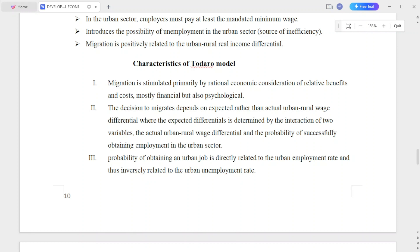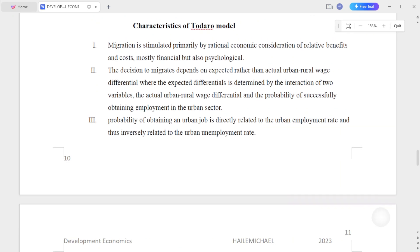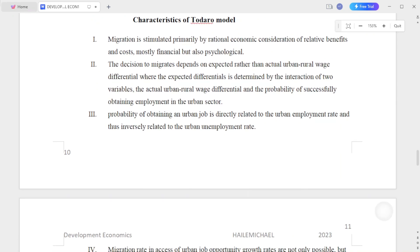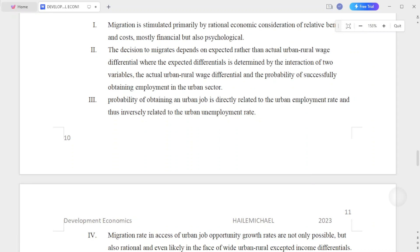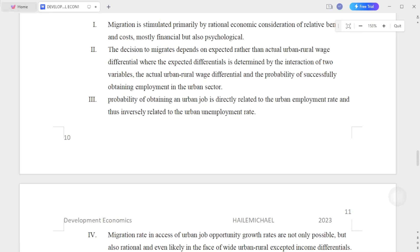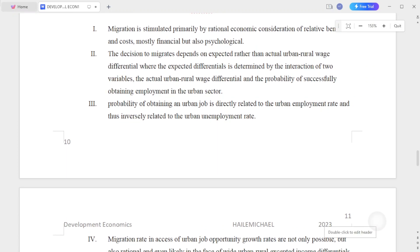The model introduces the possibility of unemployment in the urban sector. Another assumption is that migration is positively related to the urban-rural real income differential.